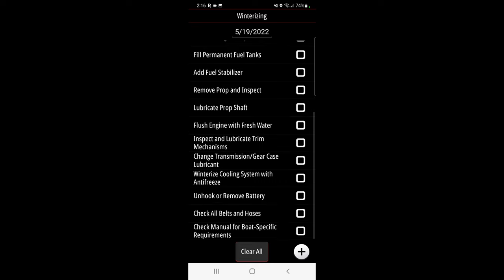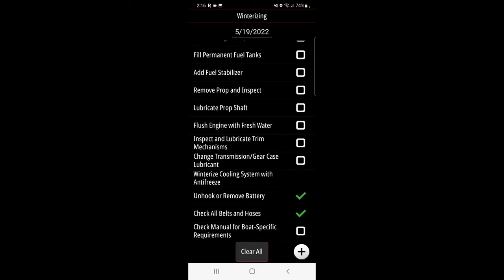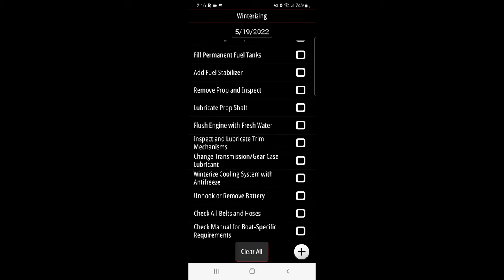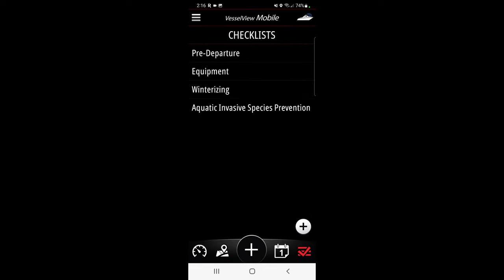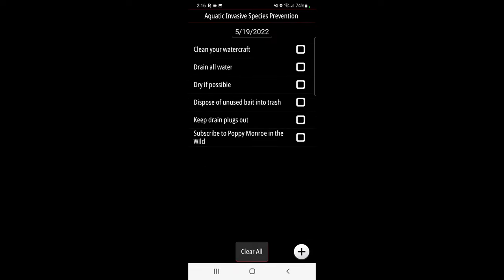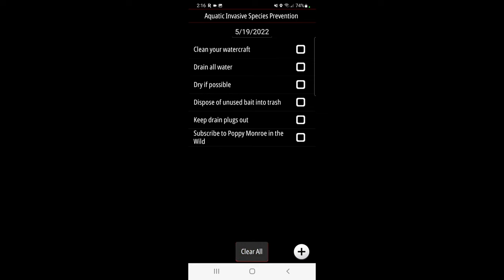Same thing, you just check them off and then add them, clear all. And aquatic invasive species, that's just if you're jumping from lake to lake, just want to make sure you have a record of things that you've done to make sure that your boat is clean and ready for a new water body, so you don't spread any aquatic invasive species.